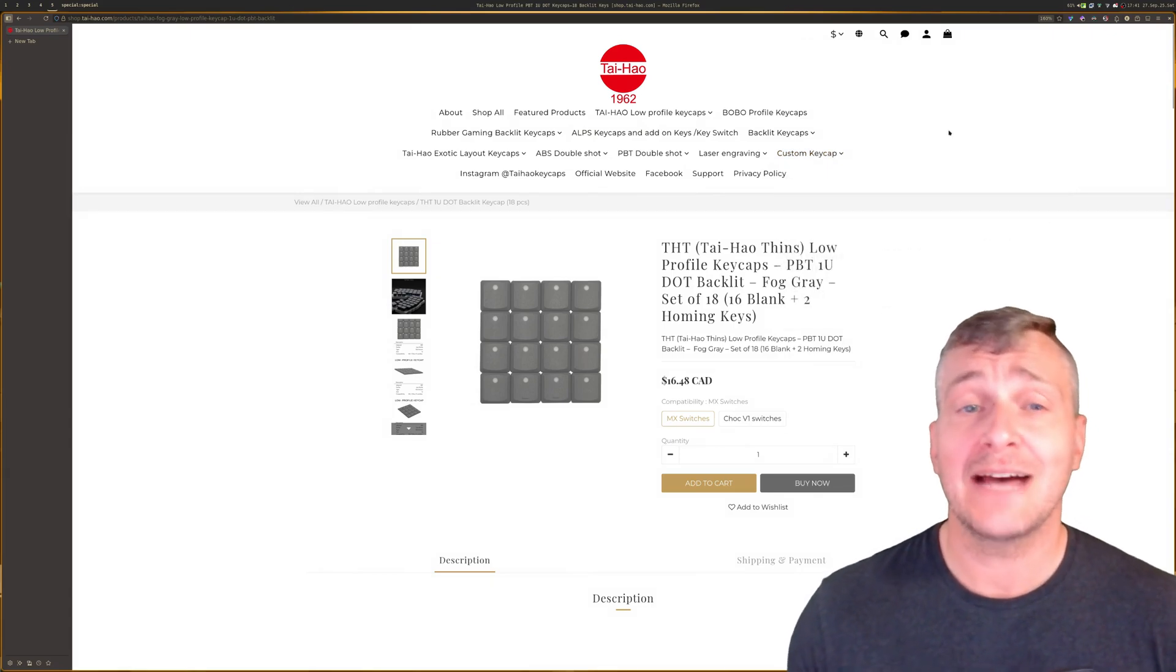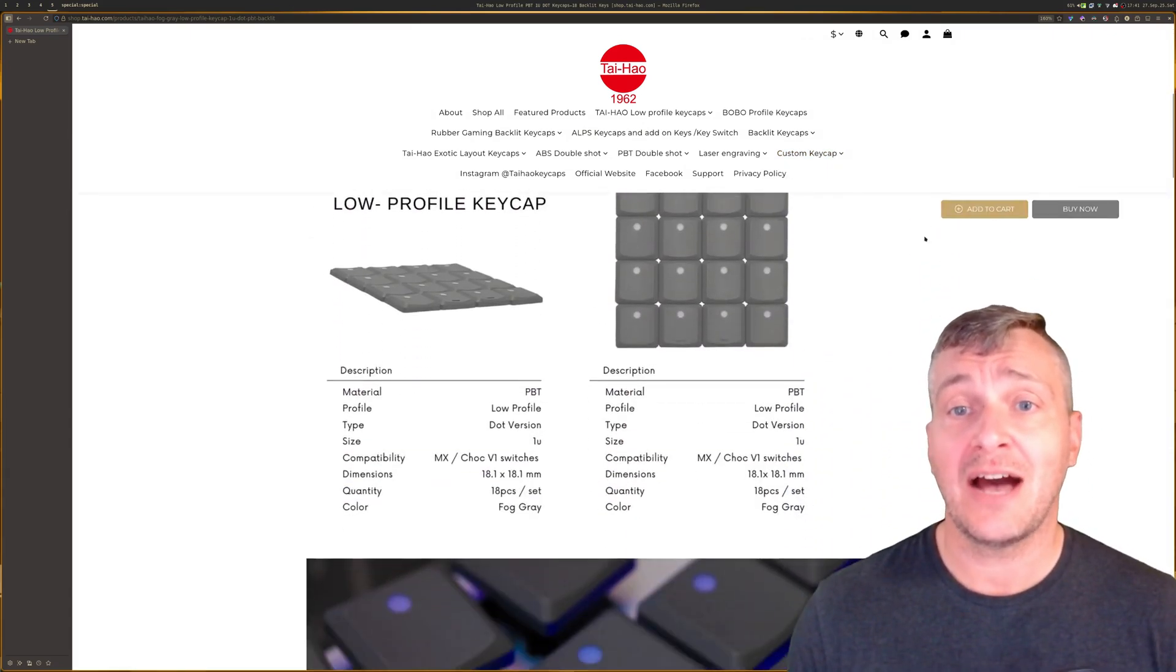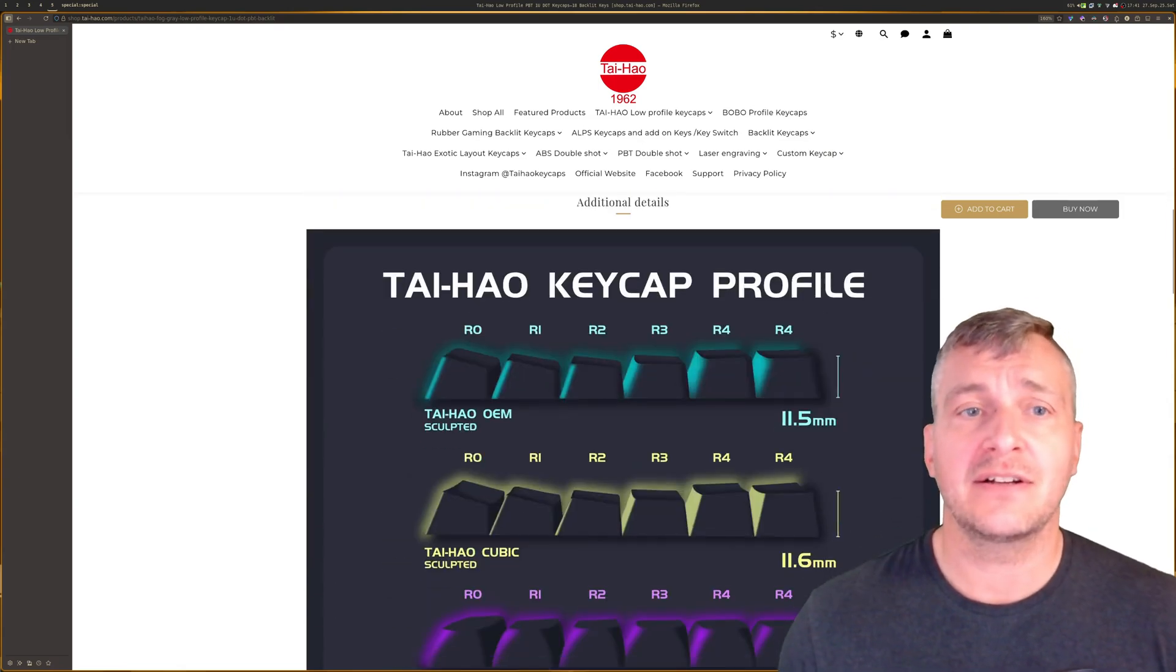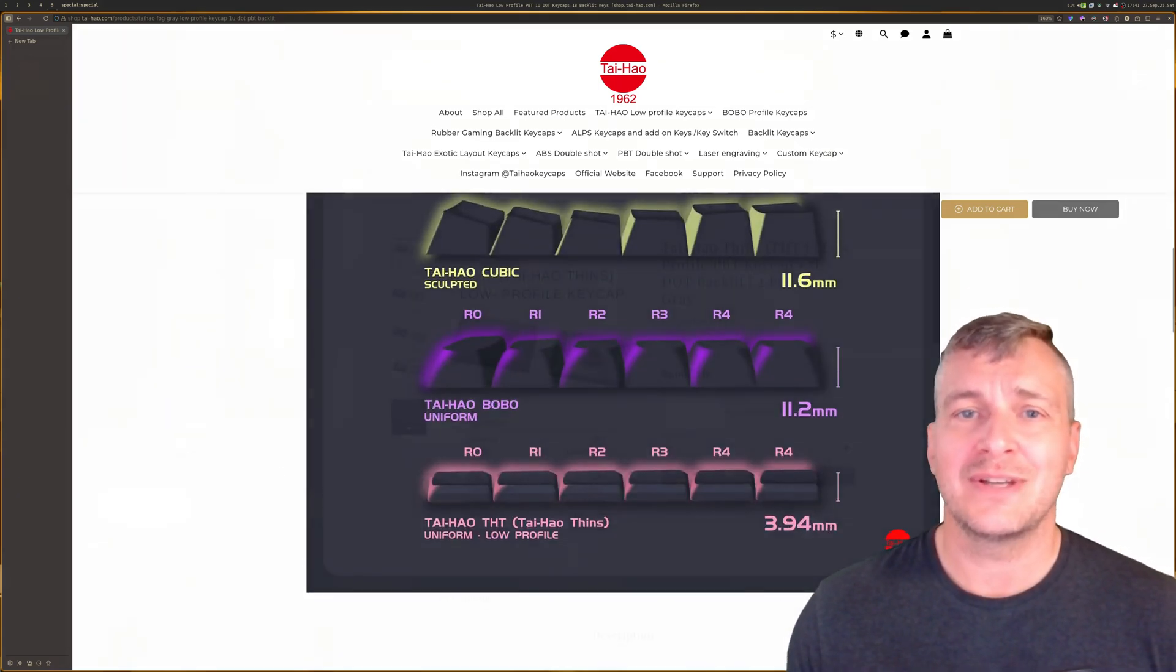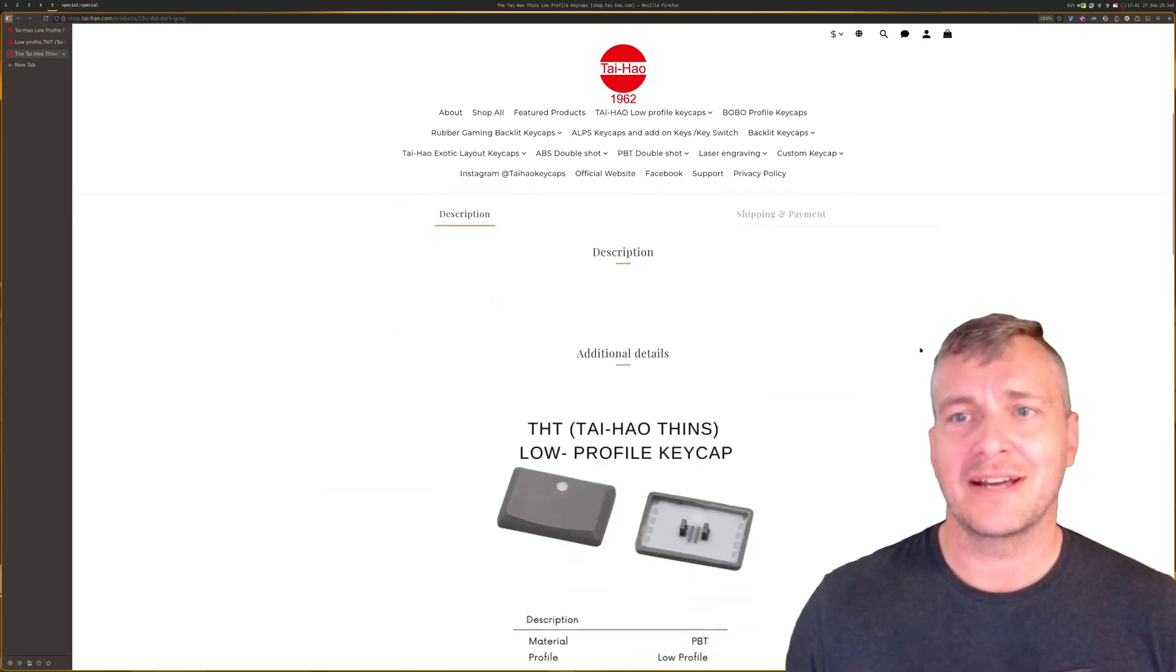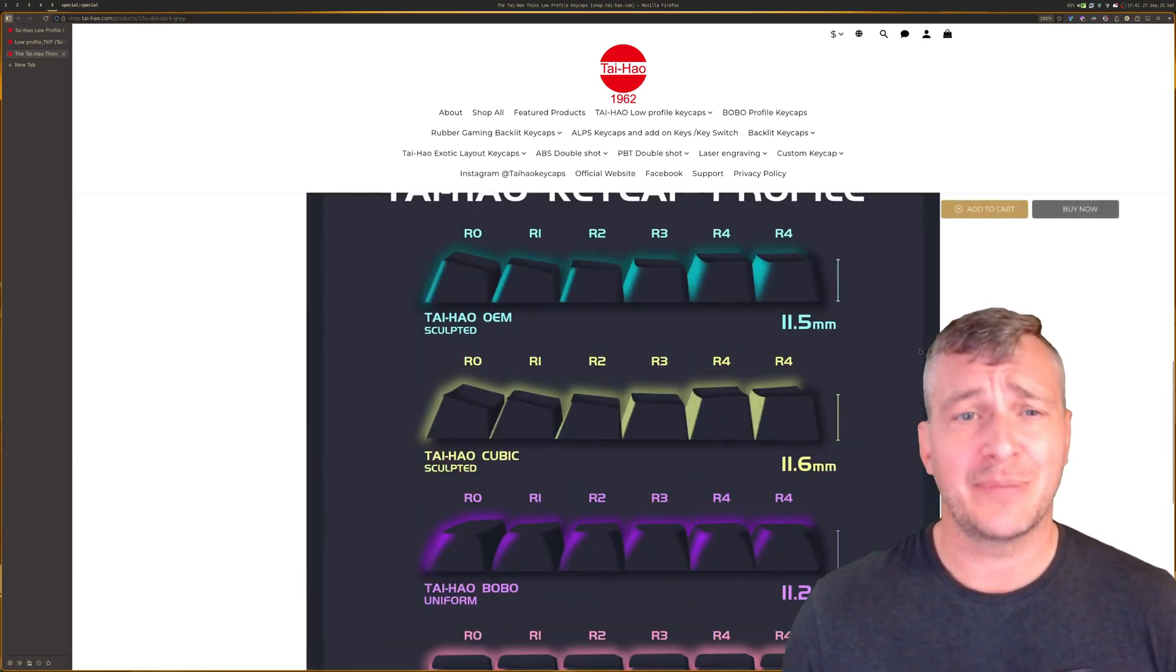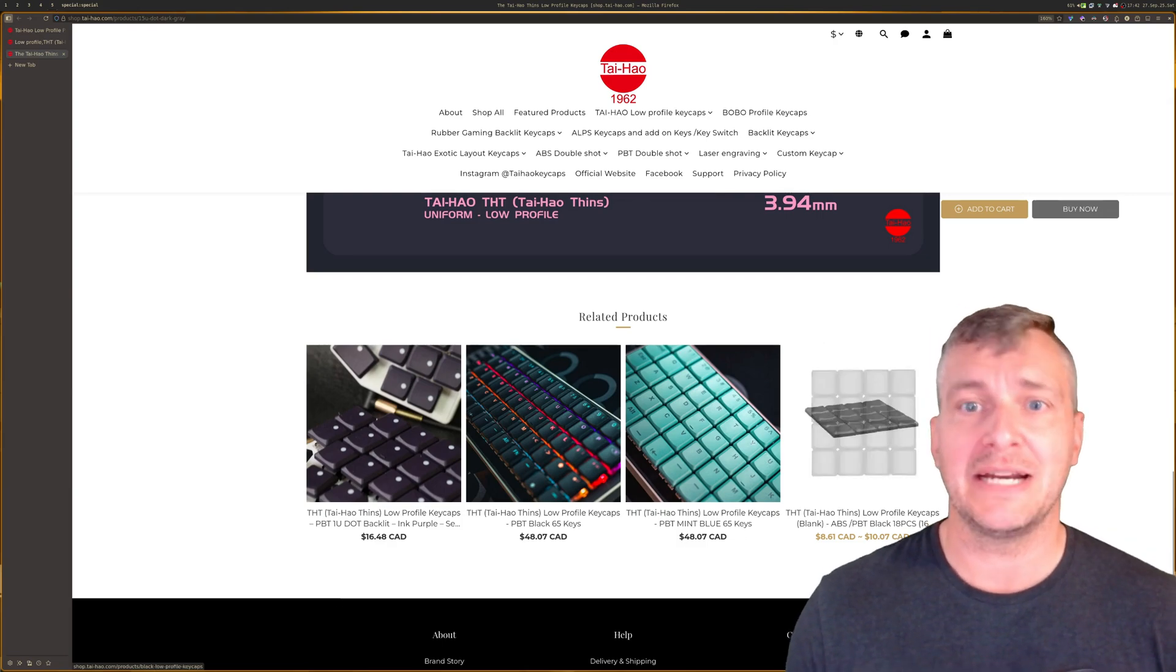For the low profile keycaps I ended up ordering a bunch of the thin caps from Tai Hao that were also mentioned in that article. I have to say that the quality from Tai Hao is fantastic. I've never cared about whether a product has a premium unboxing experience or whatever other bullshit term is used for spending money on something that is going to be going straight in the garbage,